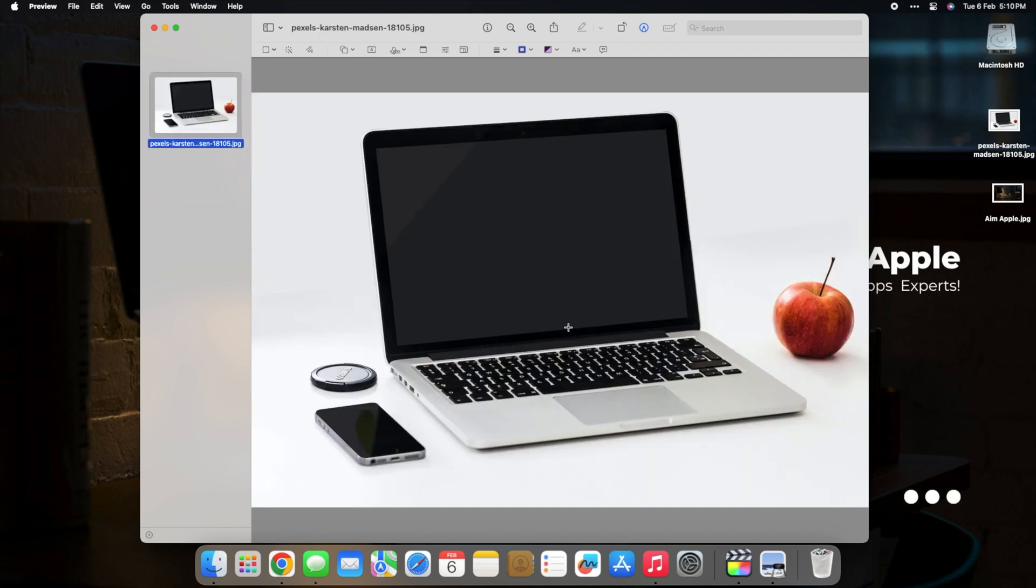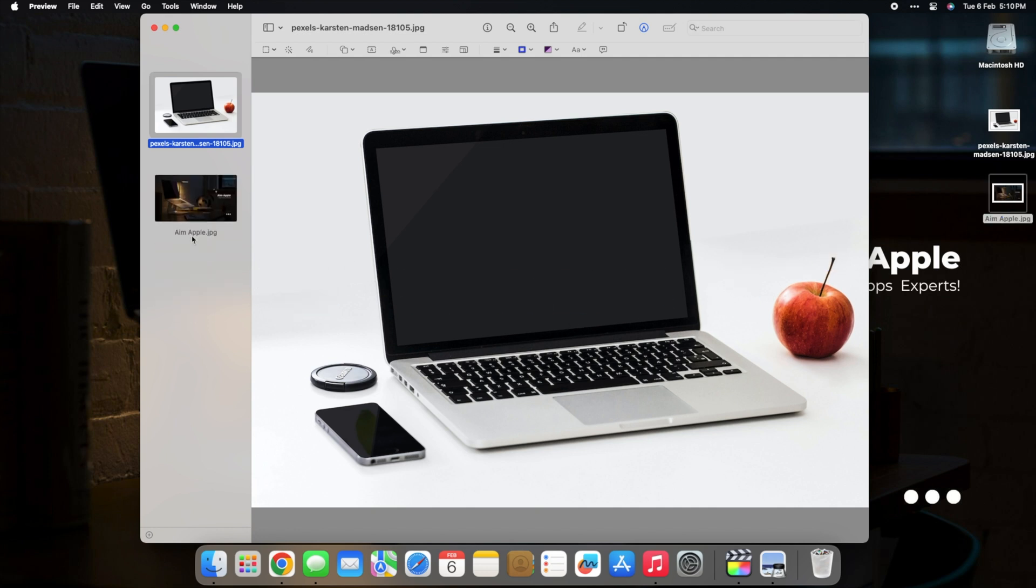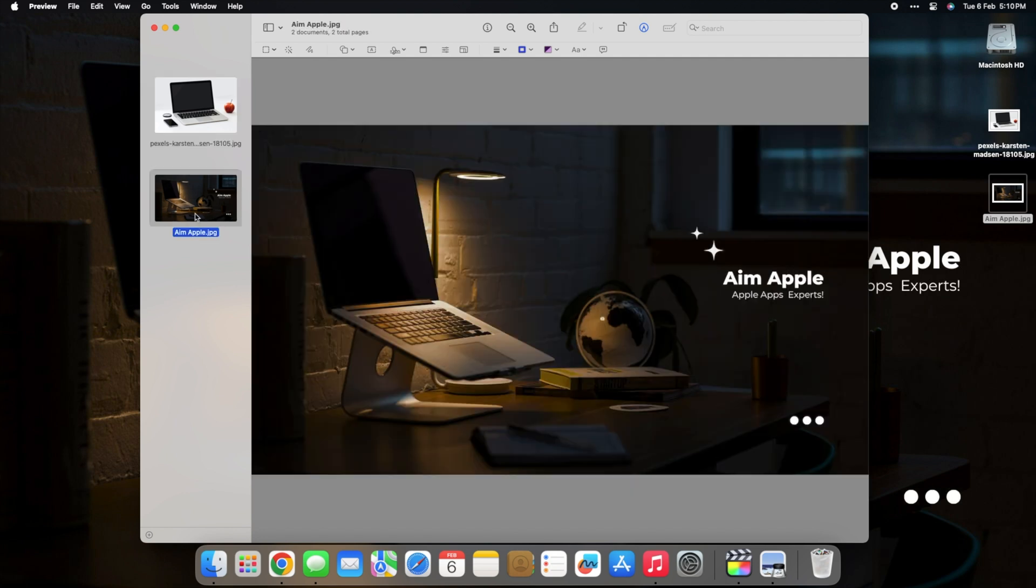Merge documents seamlessly using markup tools, giving you unparalleled control over your digital paperwork. Streamline your workflow with these advanced editing features.